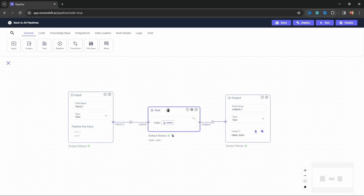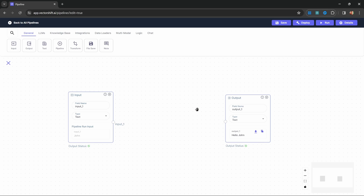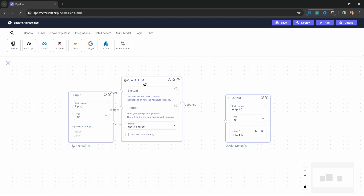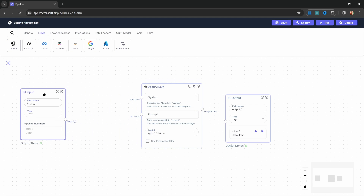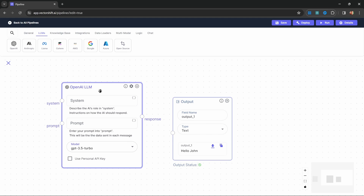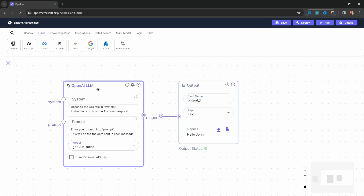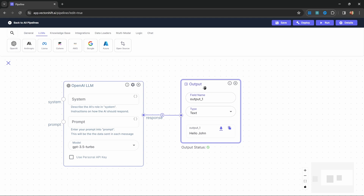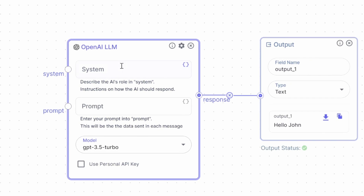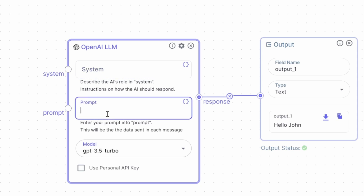Now let's move on to something more fun — creating chatbots. Let's delete the text node and go to the LLM menu. Here we can see all the large language models available within VectorShift. Let's select the OpenAI node and connect its response to the output node, so whatever the OpenAI node produces will be passed to the output node and written to the screen.